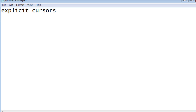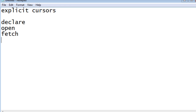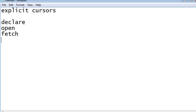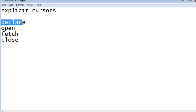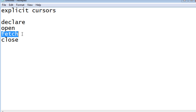How to create an explicit cursor: first you have the declare section, in this declare section you will be giving the cursor name. Then you will be using an OPEN command to open the cursor, then a command called FETCH — this fetch will act like a pointer to fetch the records from your table. Finally, once all processing is done, you will be using the CLOSE command to close the cursor.